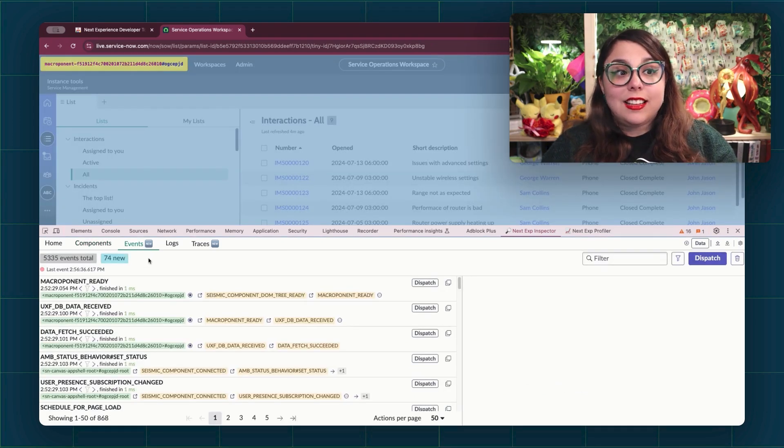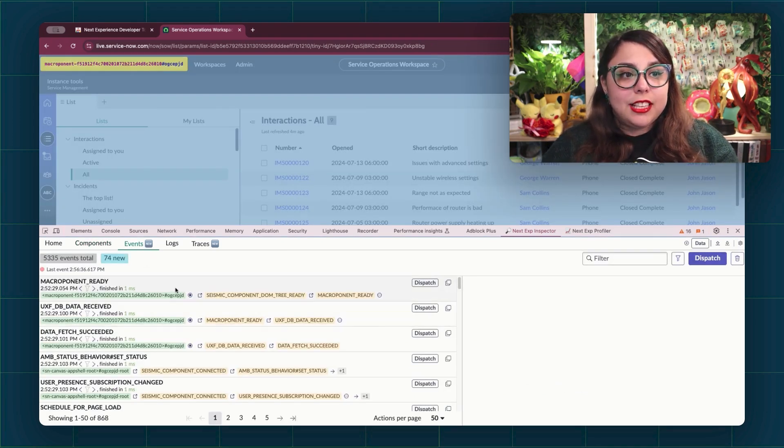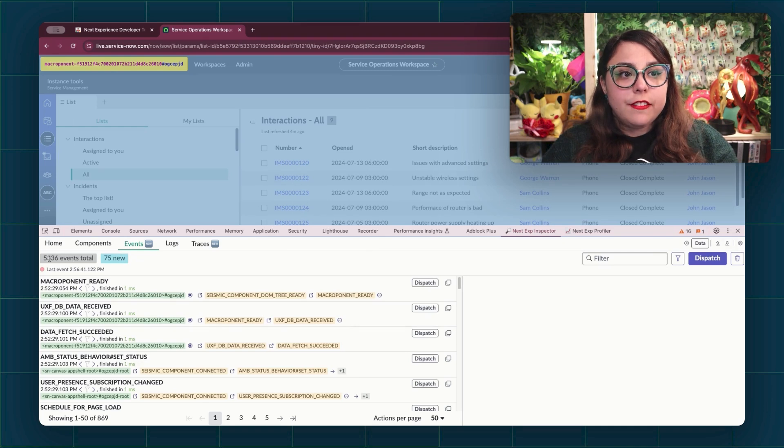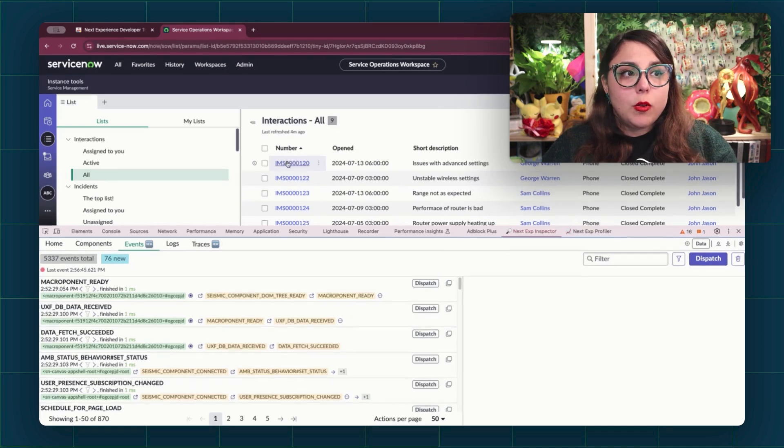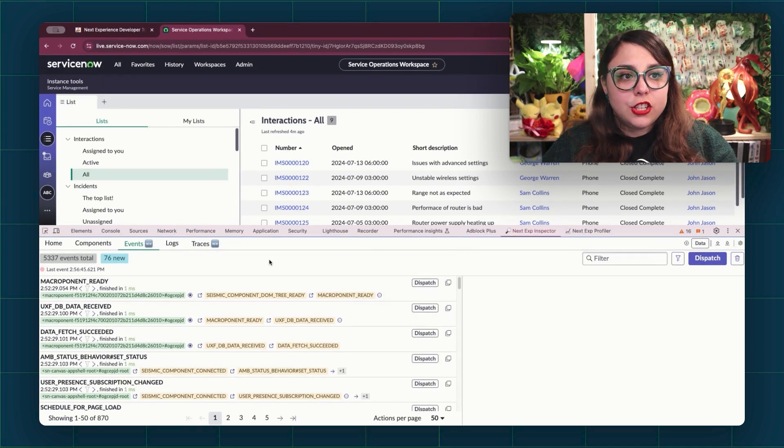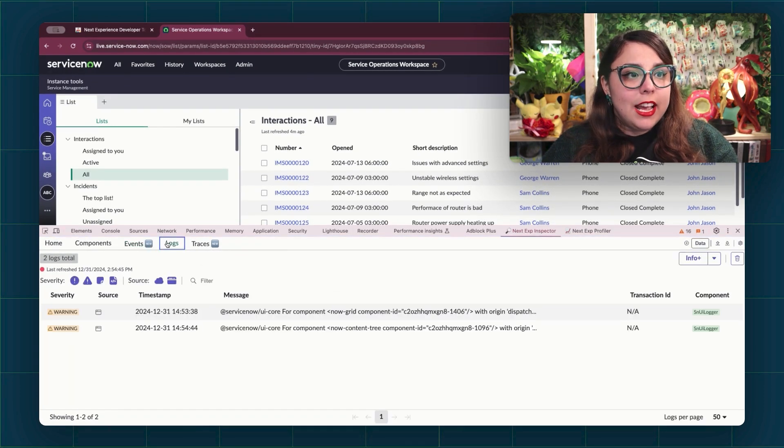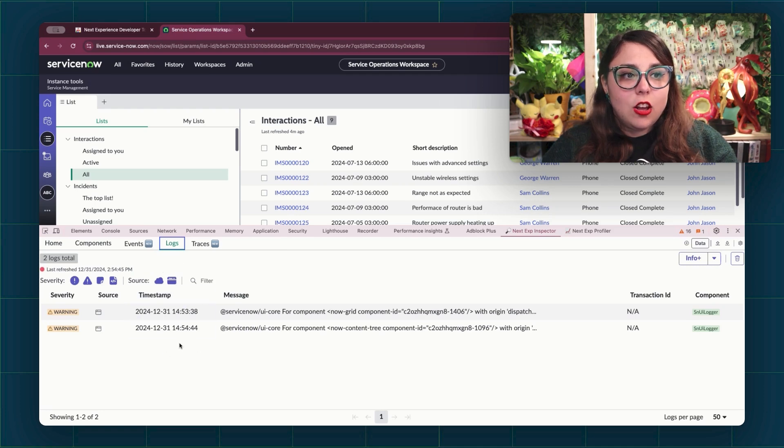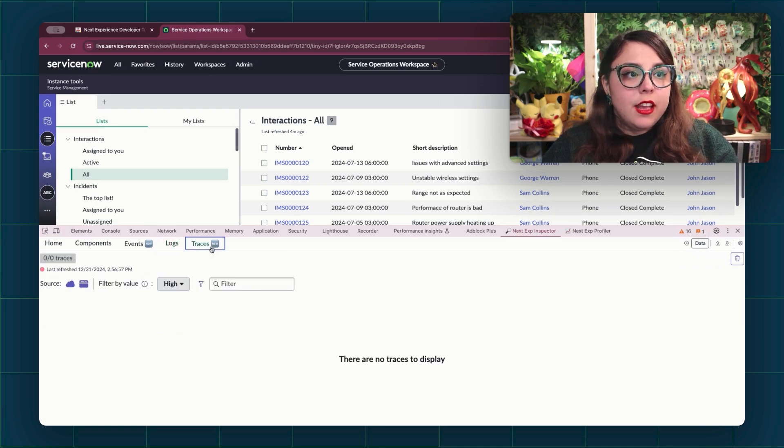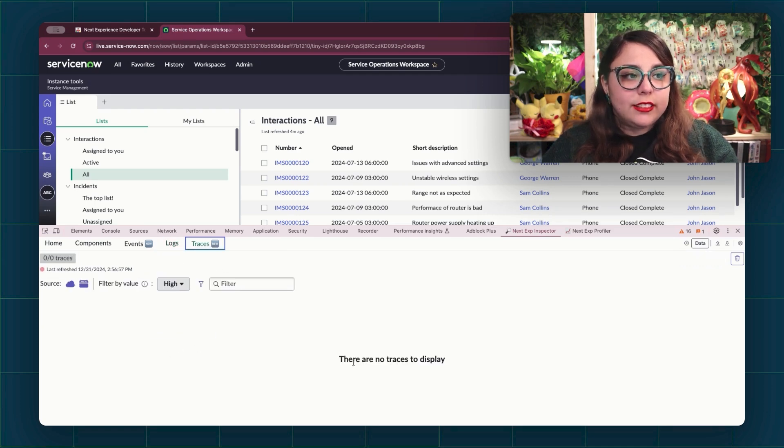You have the Events tab here. And what this tab does is that it shows a list of all of the events that have been fired by our page, whether it was while the page was loading or when we took an action on it. Then we have the logs. We can see both server side and client side logs here. And then we have traces.